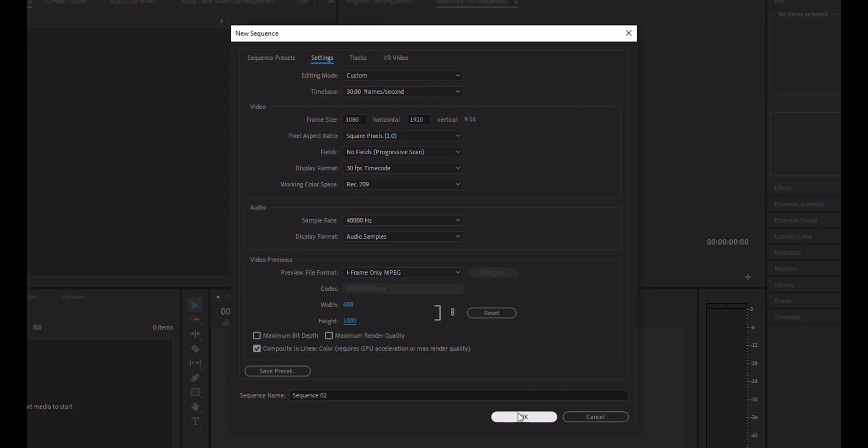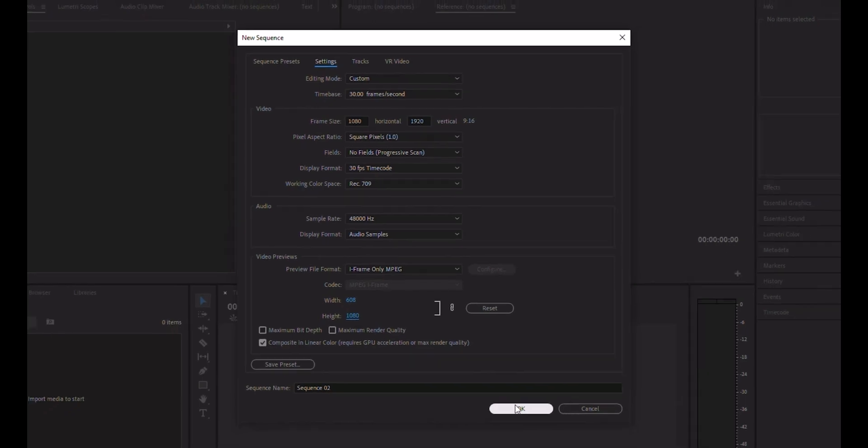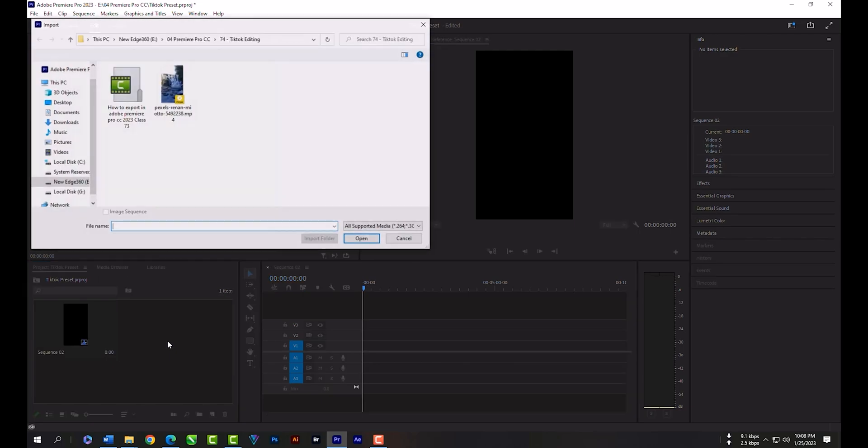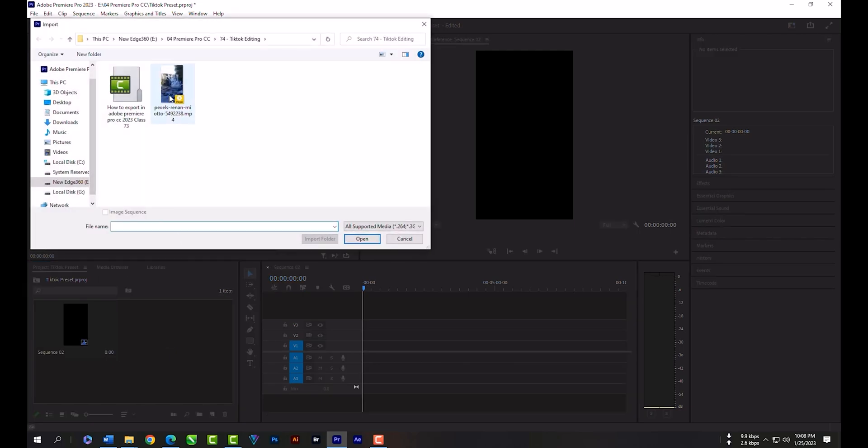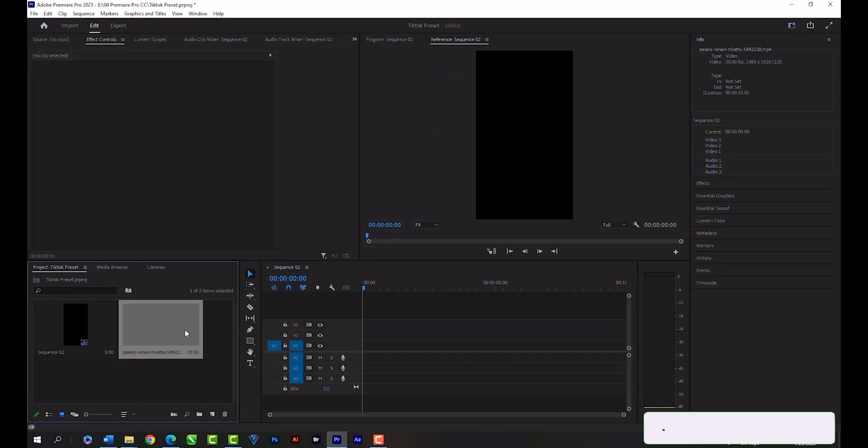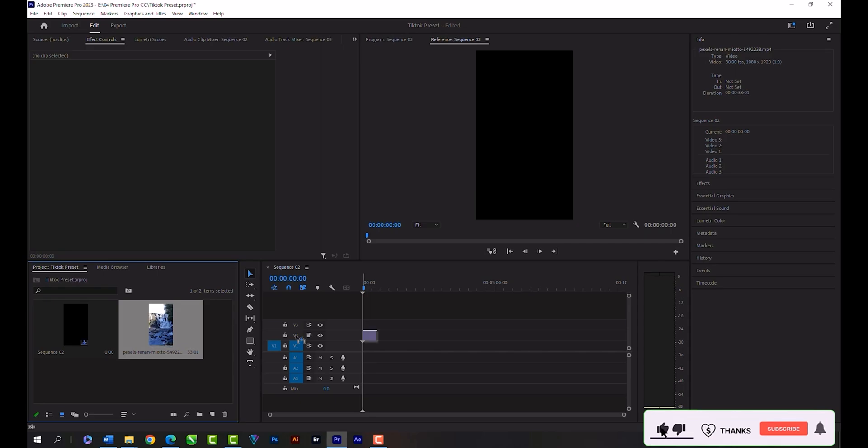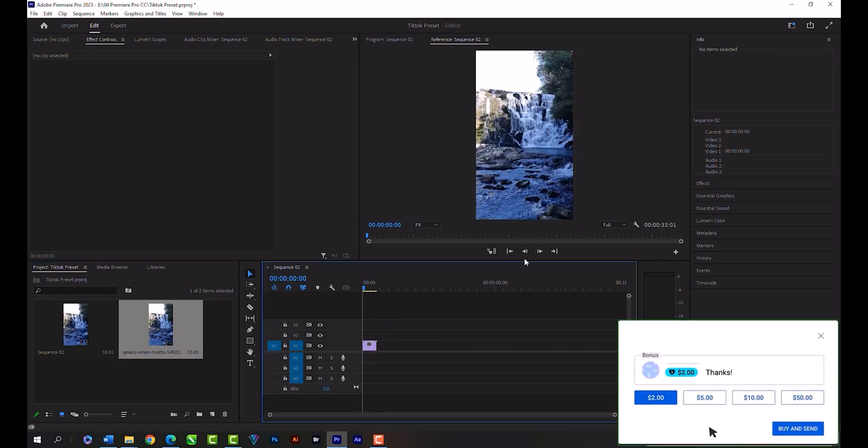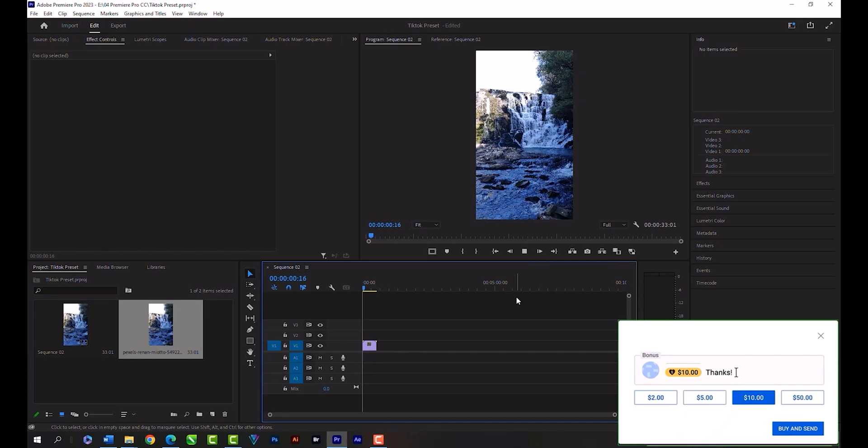So this is our TikTok preset. Let's import a video. Double-click and download this video from the description. Drag it and release here. As you can see, our sequence is perfectly matched with this video clip.